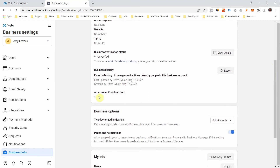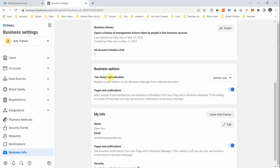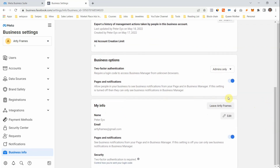Your ad account creation limit starts at one when you're new; once you start spending money, you'll get access to multiple ad accounts. Make sure Two-Factor Authentication is turned on under Business Options — it's very important. Also fill in your personal info: your name and email. You can manage your notification preferences for pages here as well — turn them on or off as you prefer.